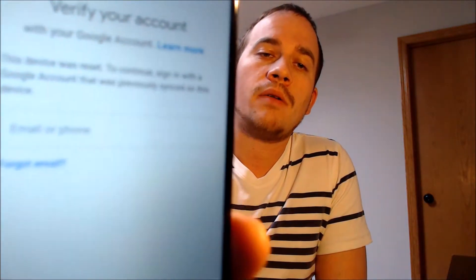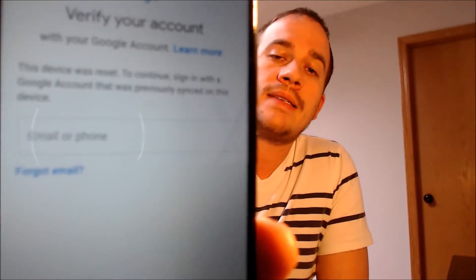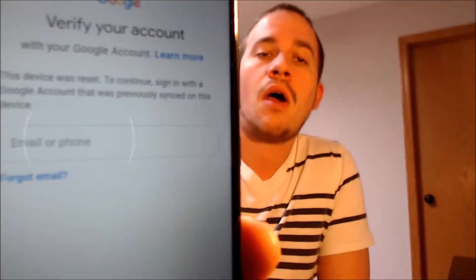One of the services that our customers most frequently ask us to perform is the removal of the Google Account Lock security feature on an Android device, also known as the FRP Lock for factory reset protection. Here with us today we have a Samsung Galaxy A11, and this device does indeed have the Google Account Lock enabled. As we can see, going through the setup process, we get to the screen that tells us the device was reset, and to continue we have to sign in with a Google account that was previously on the device.